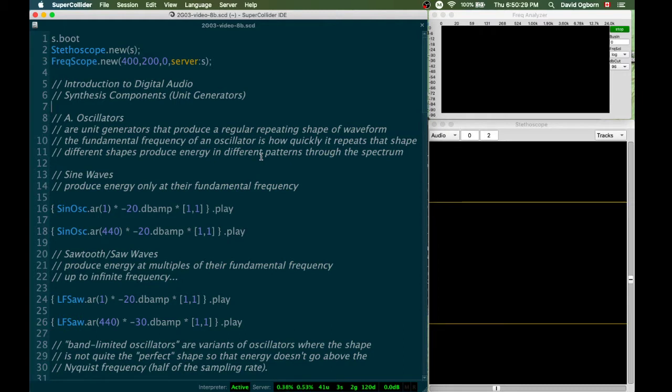I'm going to use this to demonstrate some of the basic synthesis components or unit generators, but the focus in this video is not going to be on the SuperCollider code. It's really going to be on just demonstrating these basic synthesis components, what they sound like, how they work, and a few other things about them.